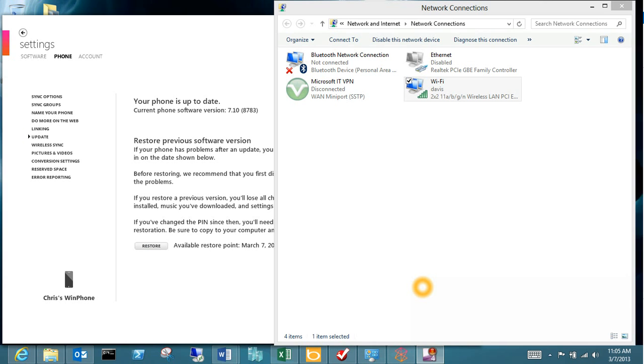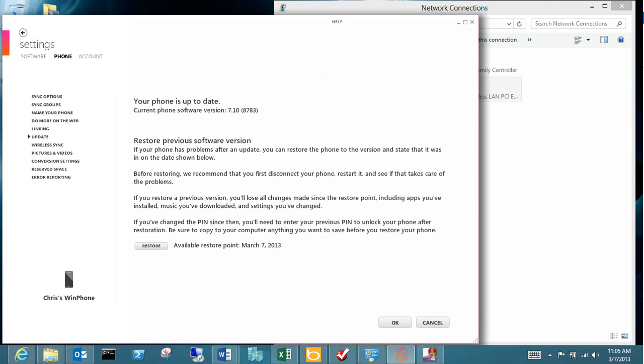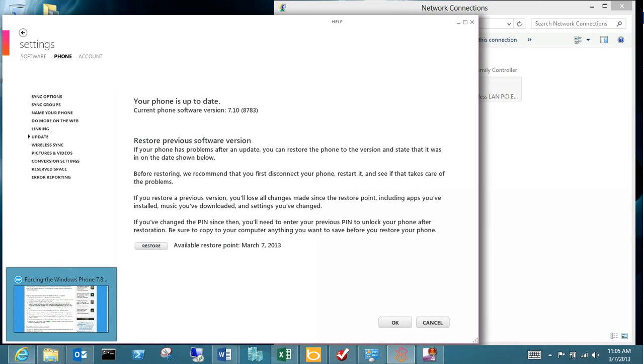So the way that we do that is we come over here and we're going to switch the—excuse me, we're going to first off make sure that we actually see the current update status on the phone.